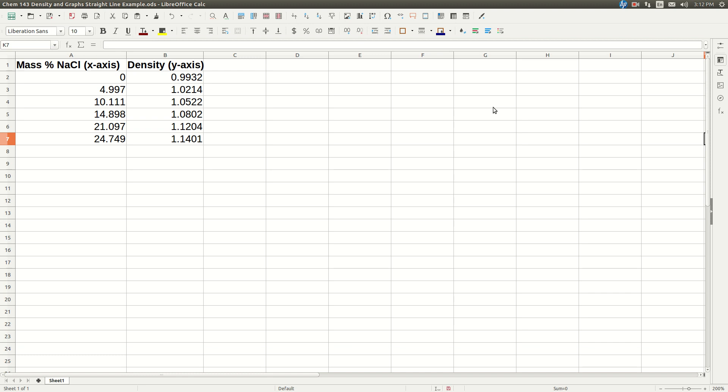So this video shows you how to make a best fit straight line using LibreOffice calc. I've made up some numbers here. Let's say we're going to plot density of a solution of sodium chloride versus mass percent sodium chloride.